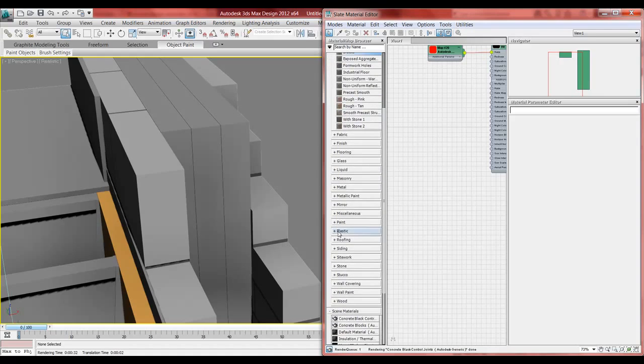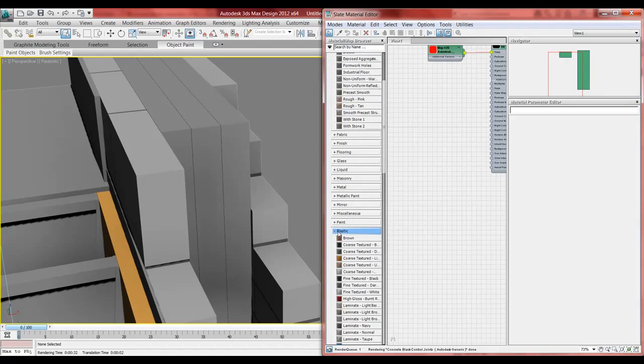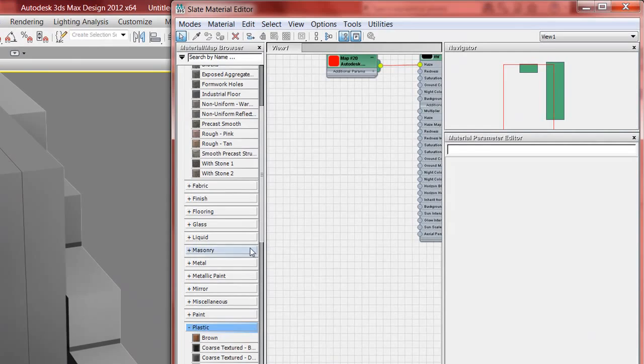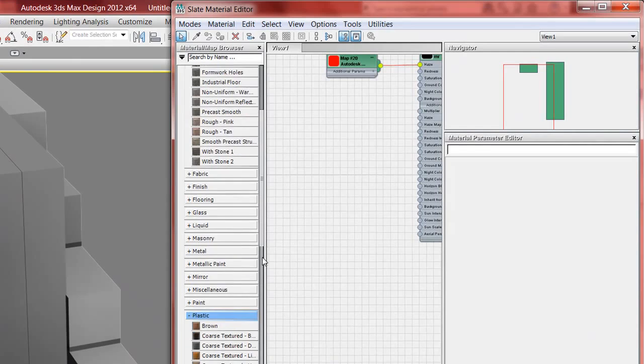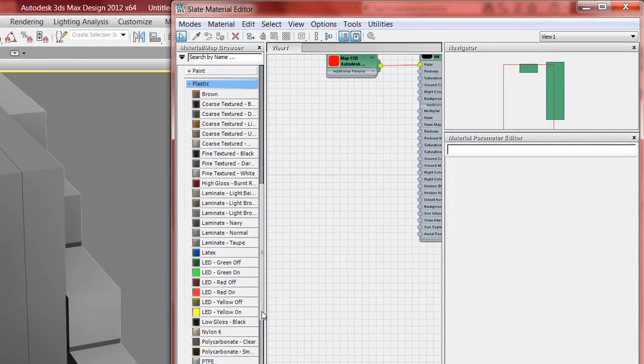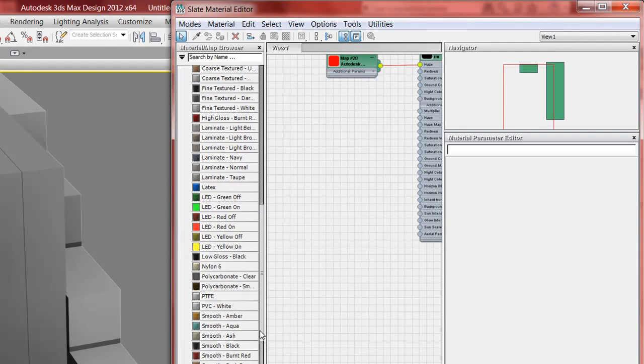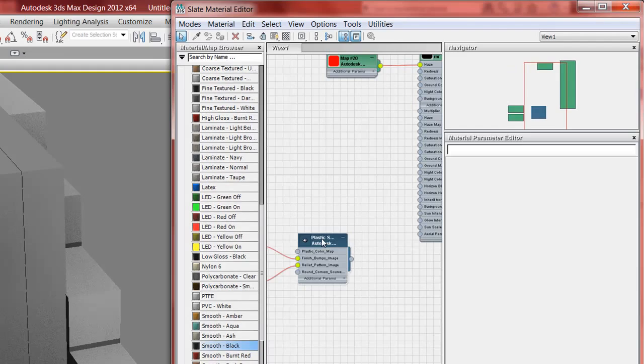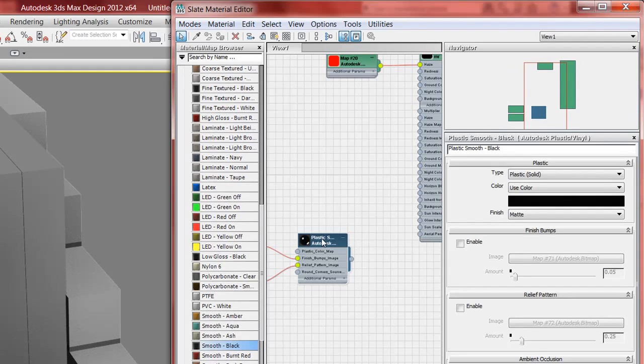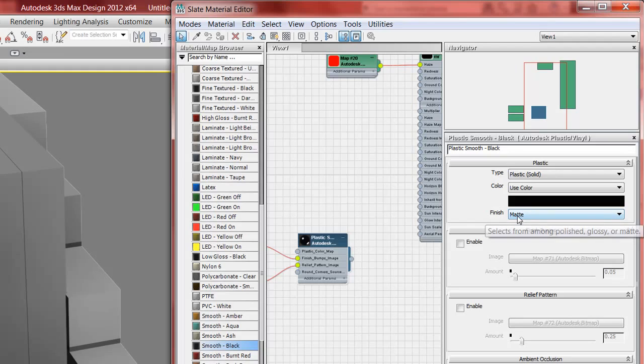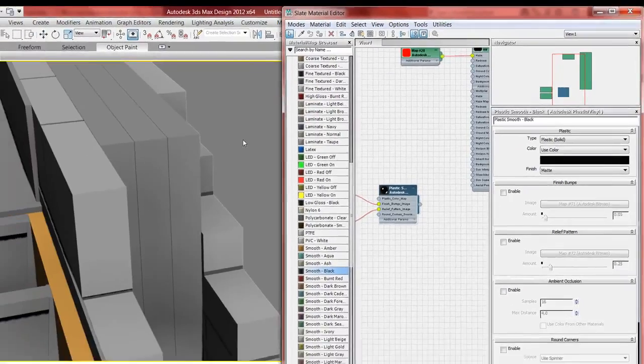And then if I want to change something like it's plastic here and I want it to be smooth. So smooth black, but I don't want it glossy. So double-click, you have to pull it out here first, double-click. And it actually is already on matte. If that wasn't glossy, you might change it to matte.